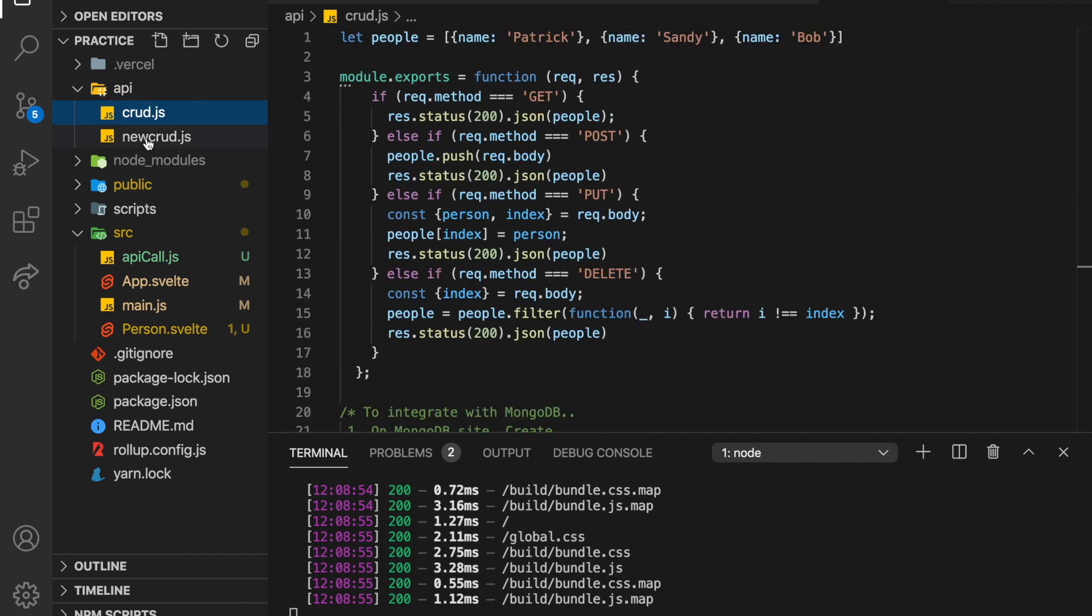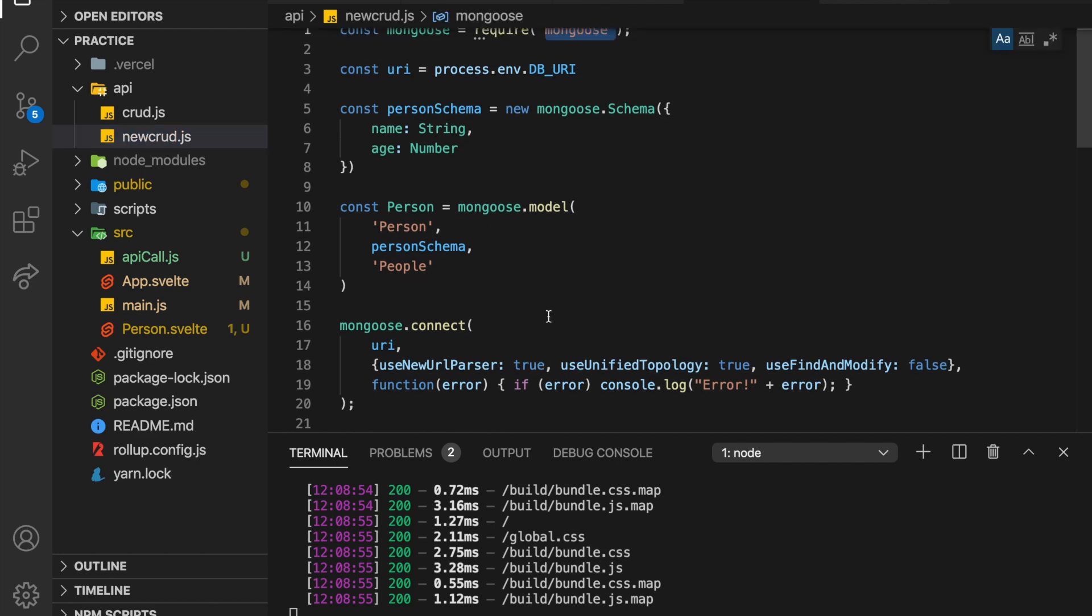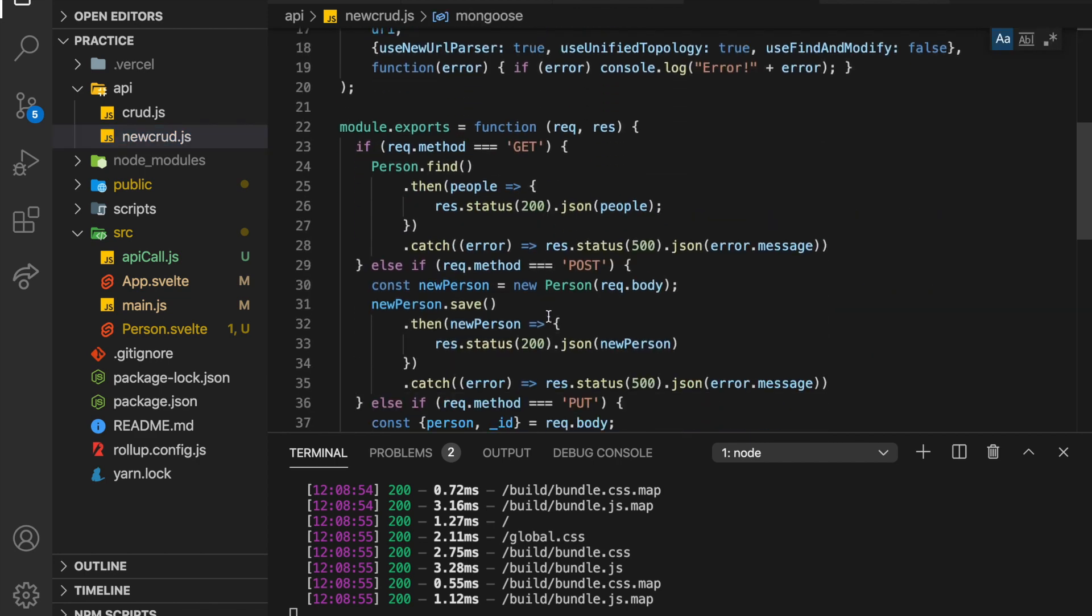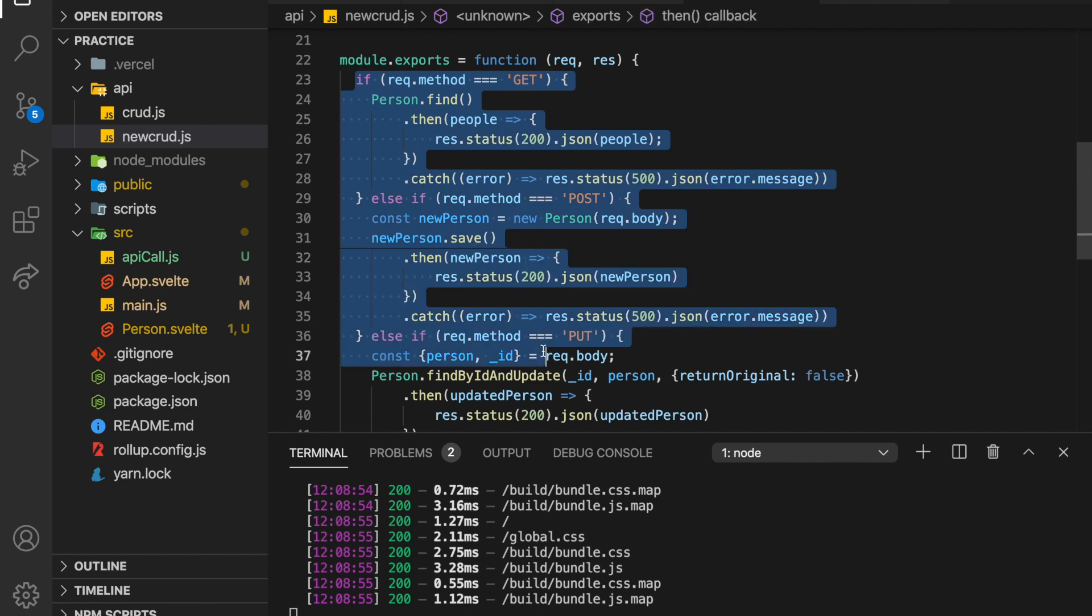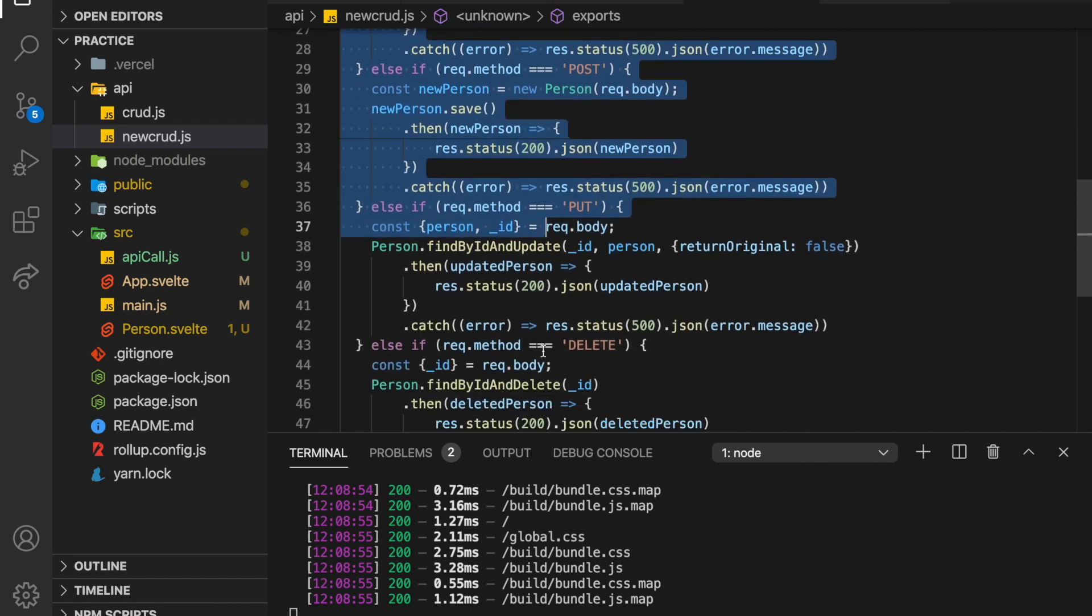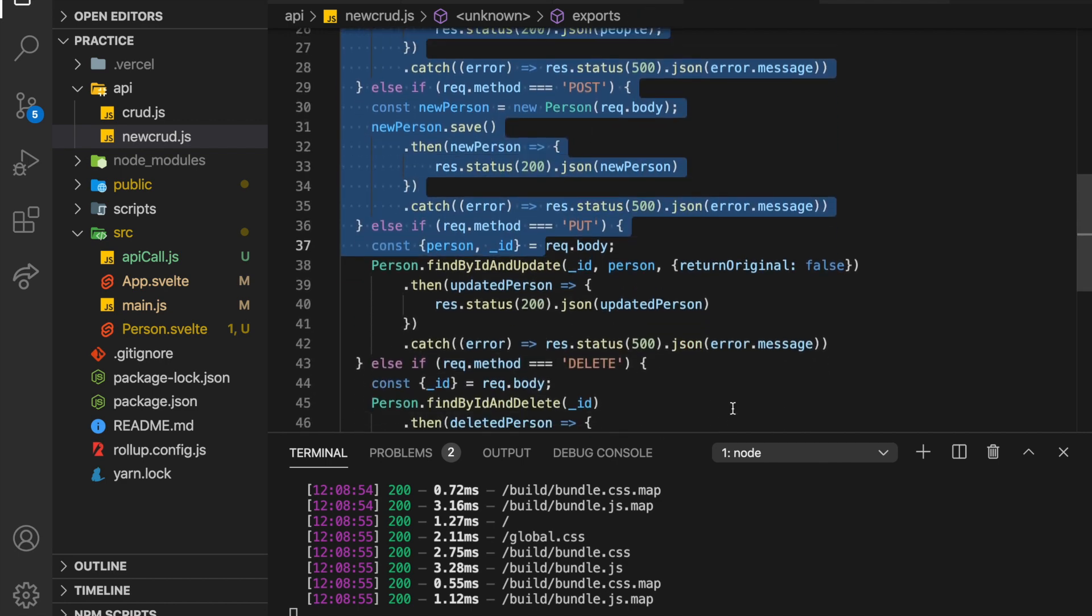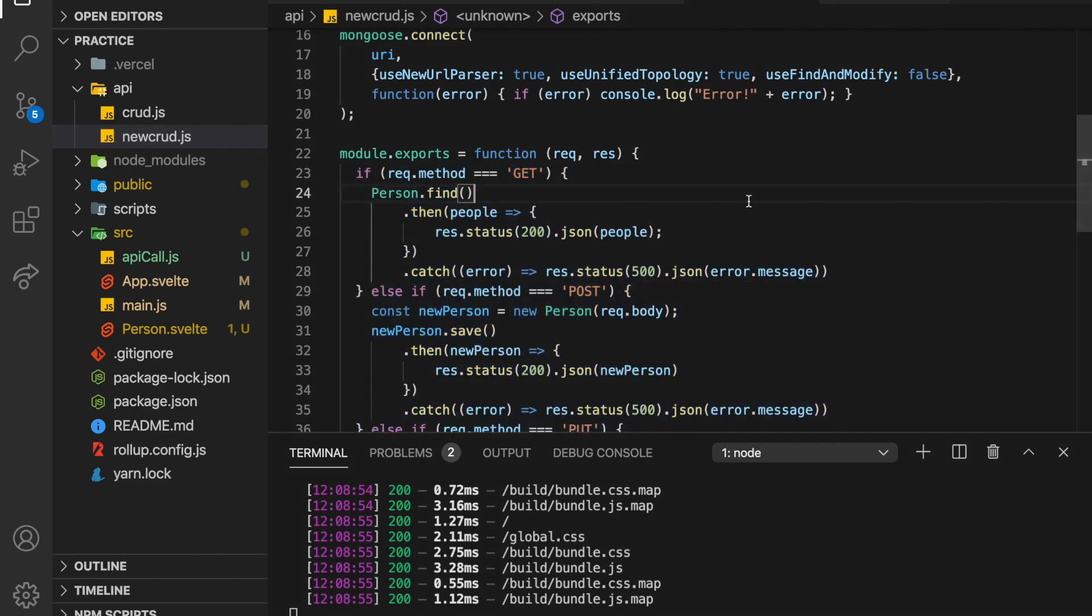And then in the last one, we connected it with Mongoose to MongoDB. So if you haven't seen those, you can see those. But basically, it's just a CRUD app with a get, post, put, and delete. So create, read, update, and delete. Let's get started with the front-end code.